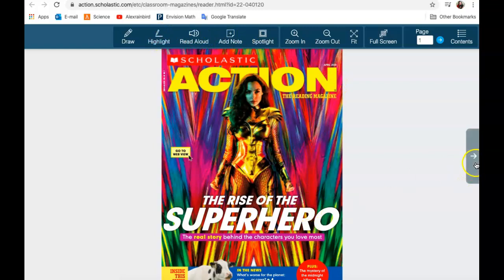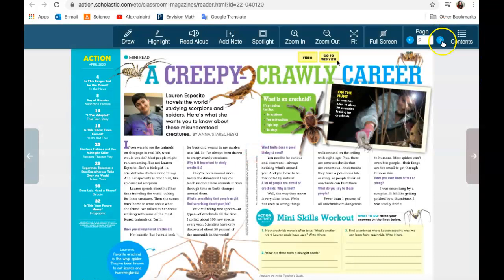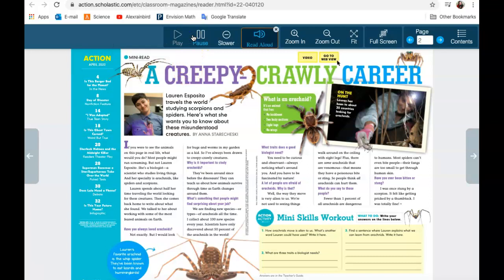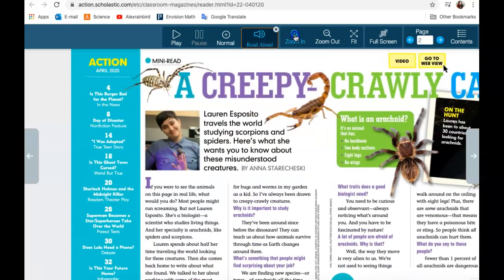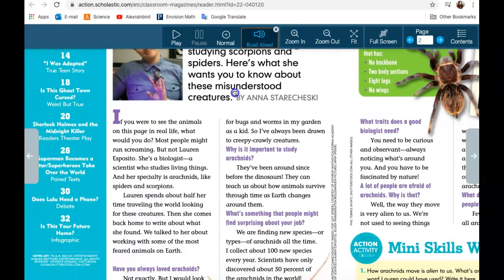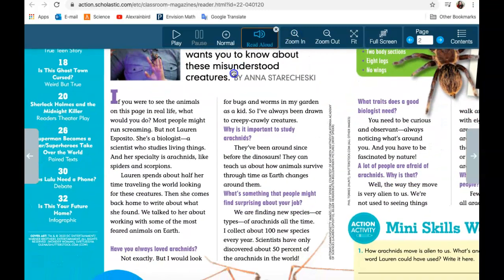If you want to go to the next page, you go here, or up there. Here you have a bunch of different articles. You can go to read aloud: 'Hey, action readers. This is Anna, and I wrote this month's mini read. I'm super excited for you to meet araction biologist.' You can pause whenever you want to. If you want to read it on your own, you can zoom in with this and move around by pulling the screen.